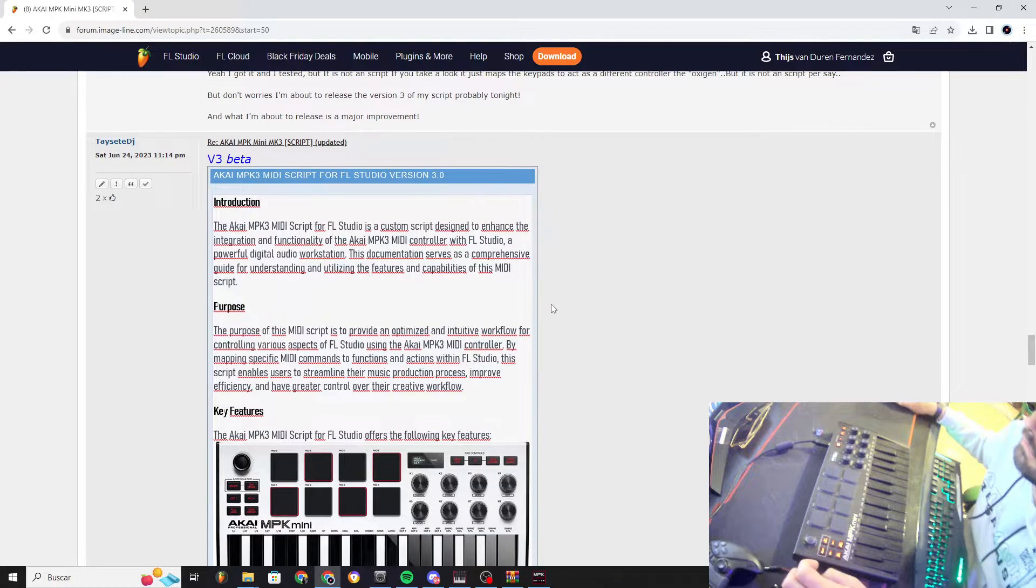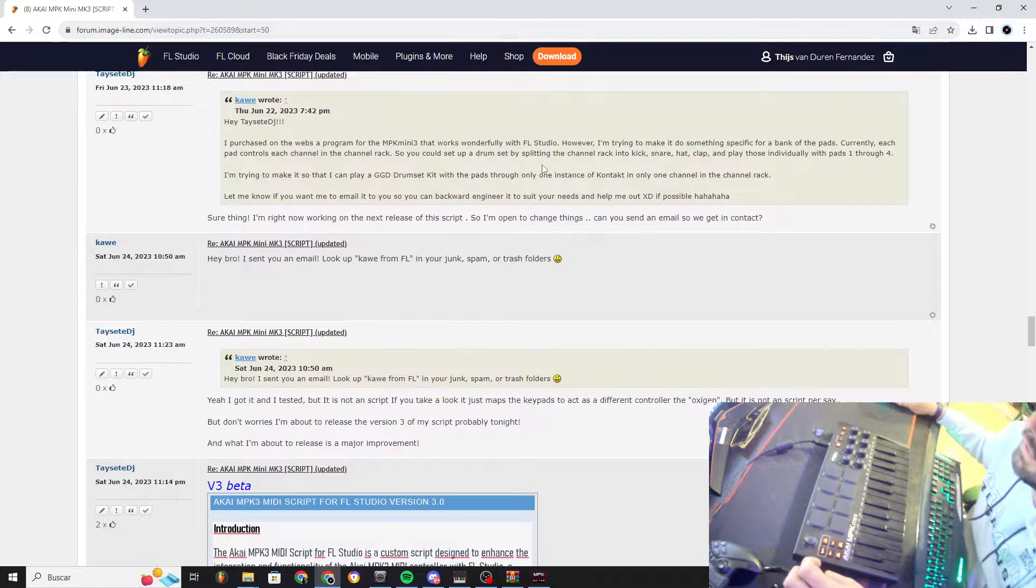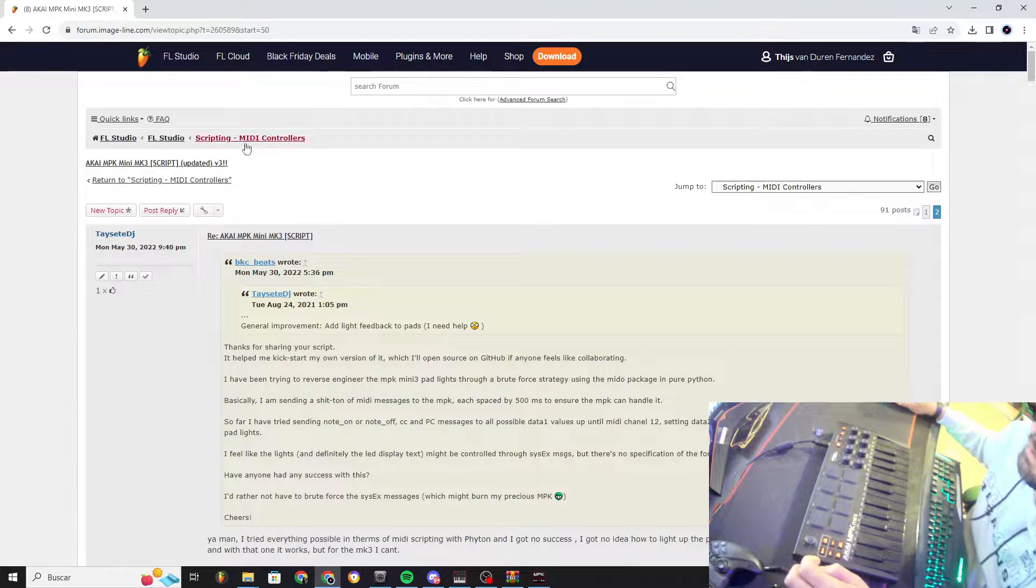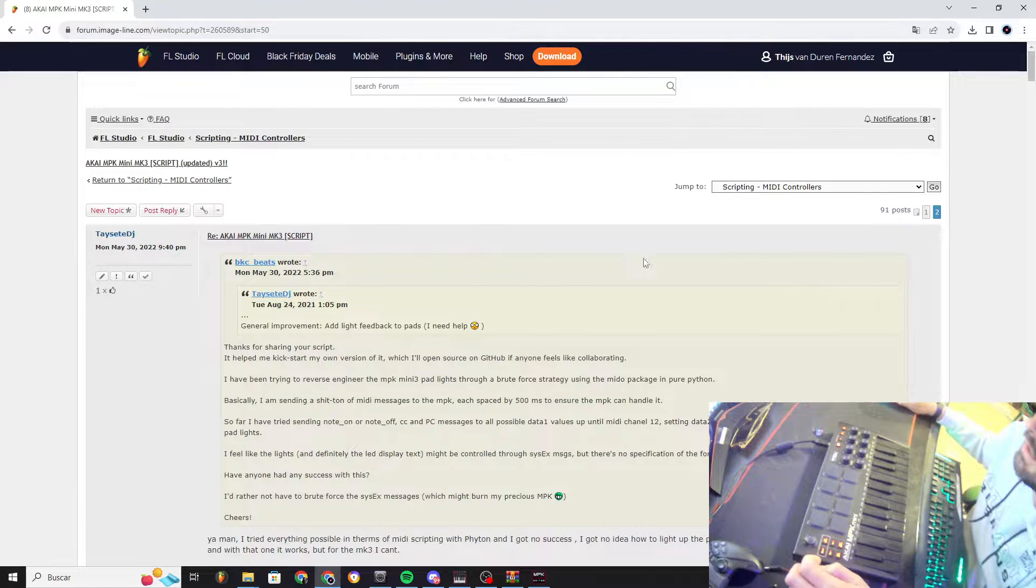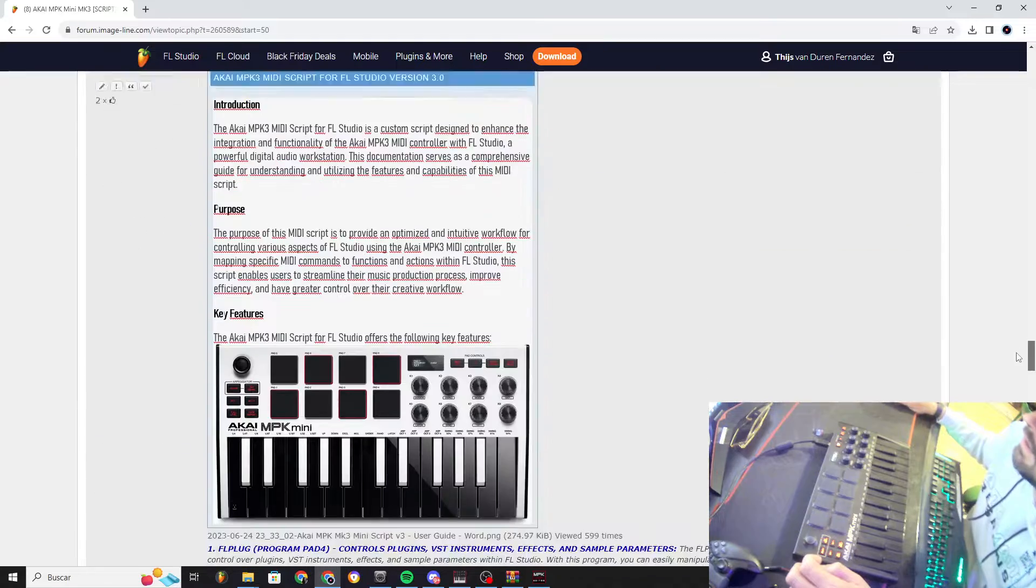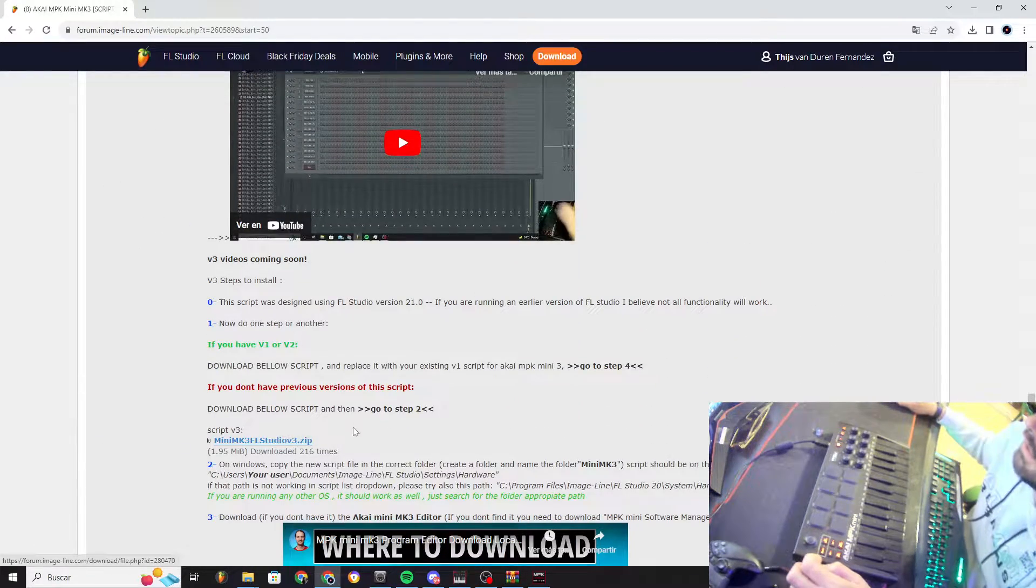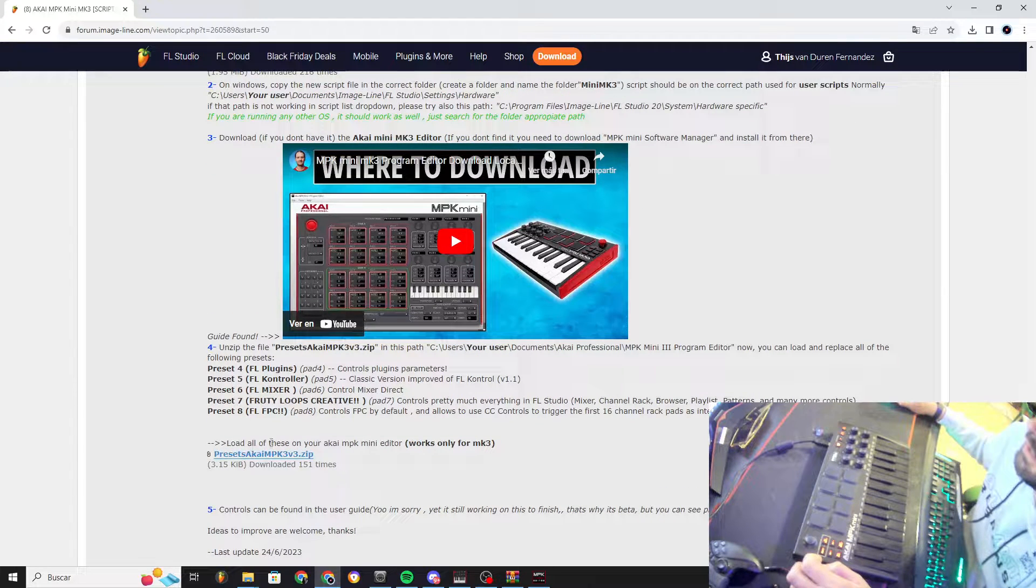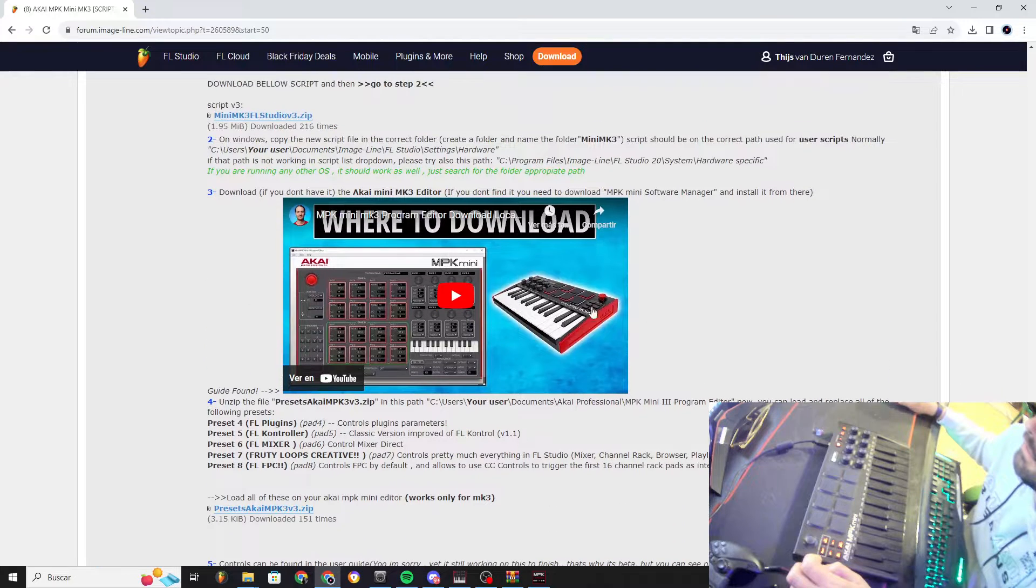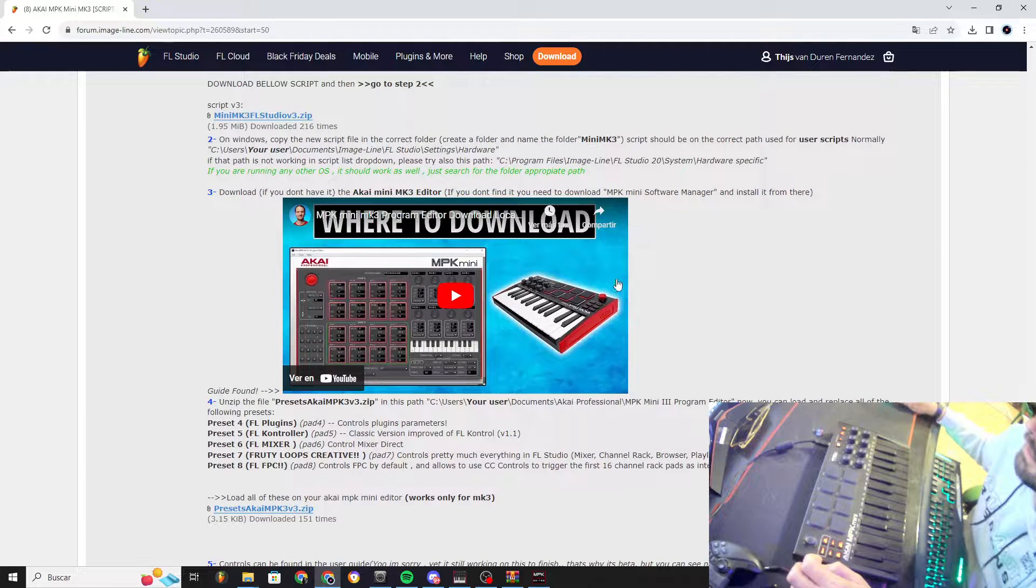So you gotta go to ImageLine, Scripting Mini Controllers, find my post, Akai MPK Mini, go to page number 2, and then download the script and download the presets. Follow these steps that I mentioned, but I'm gonna make a video so you will have it really clear.